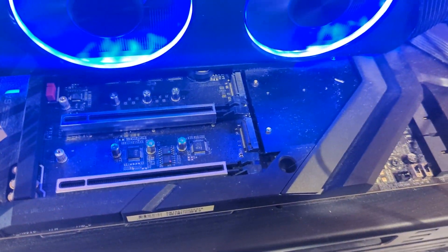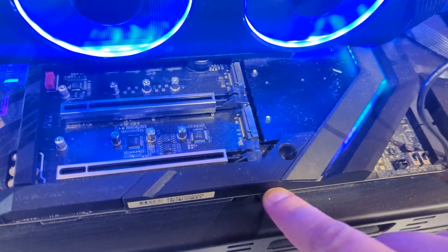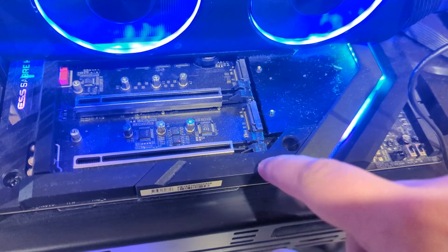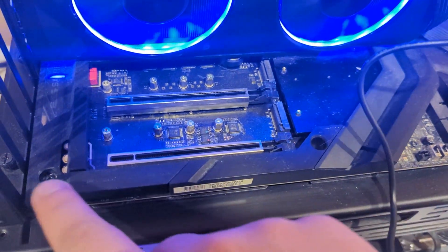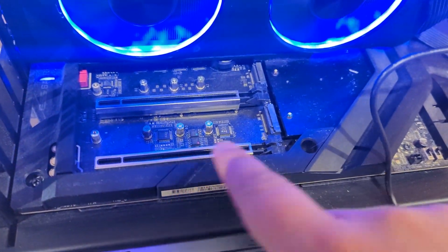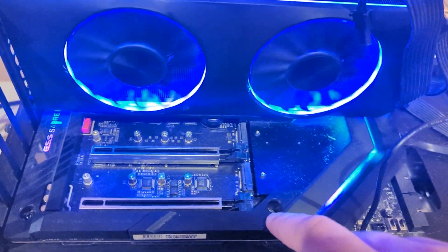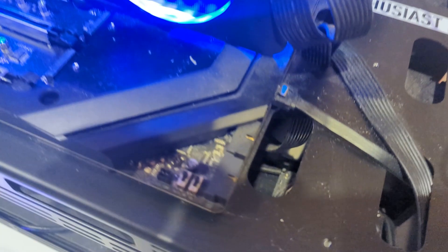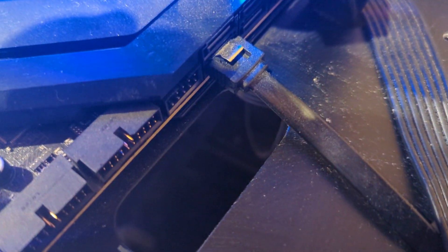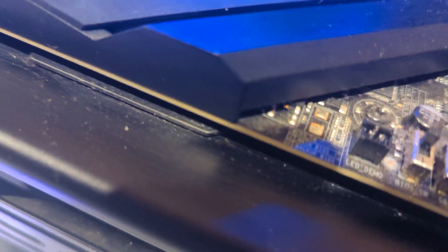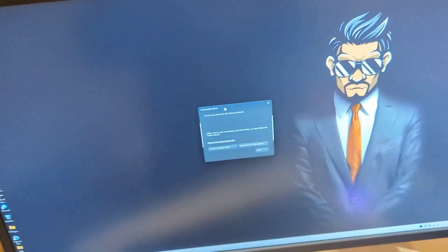Usually if you have those more budget friendly motherboards, USB connectors are right here. I have the extreme motherboard, it's right here. Let me quickly plug it in. Okay, it's in.